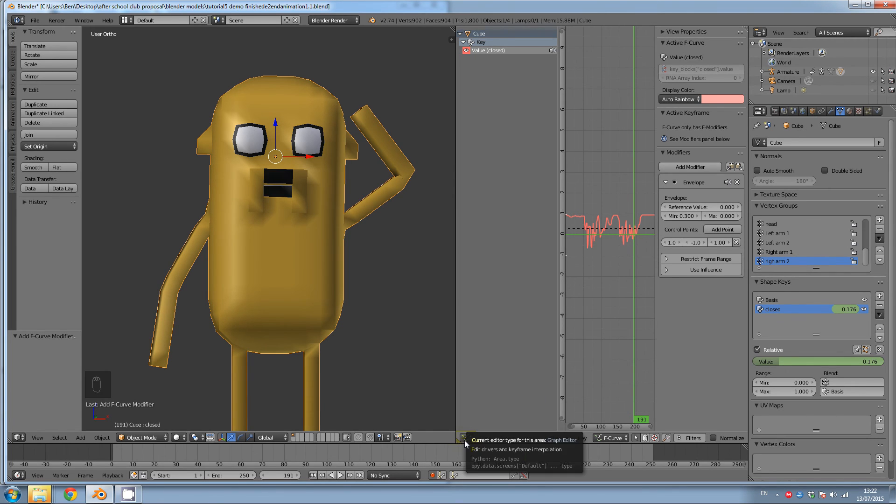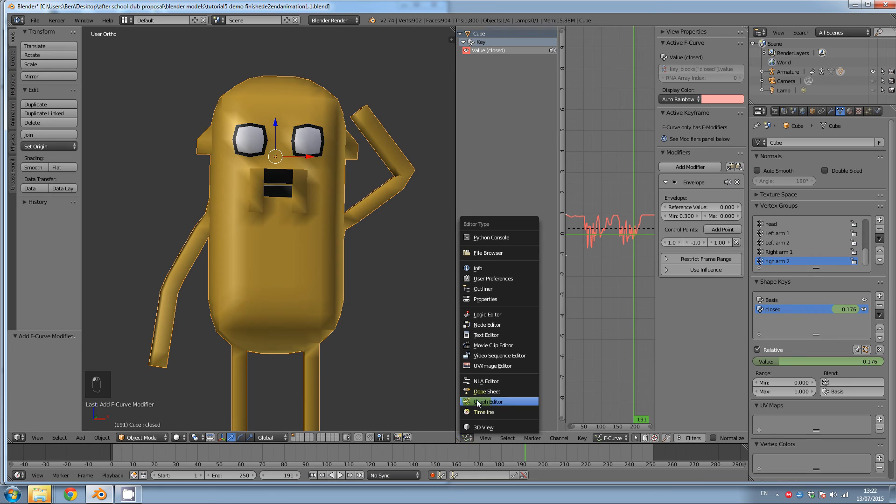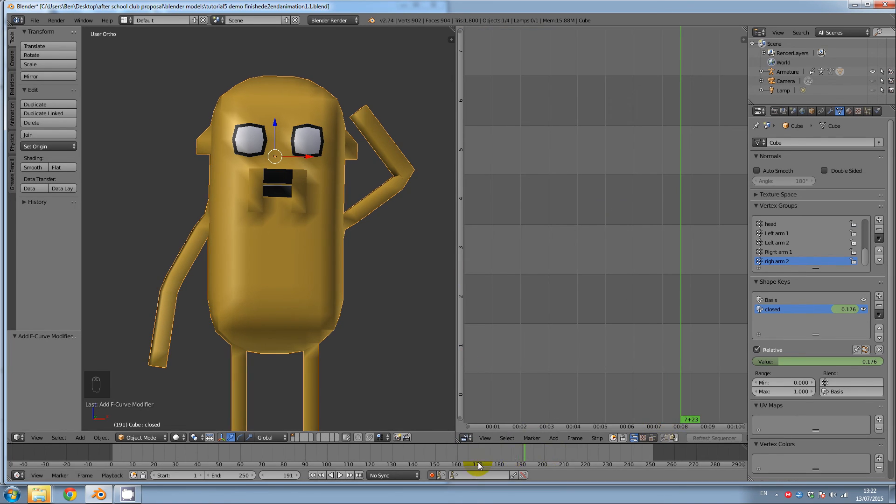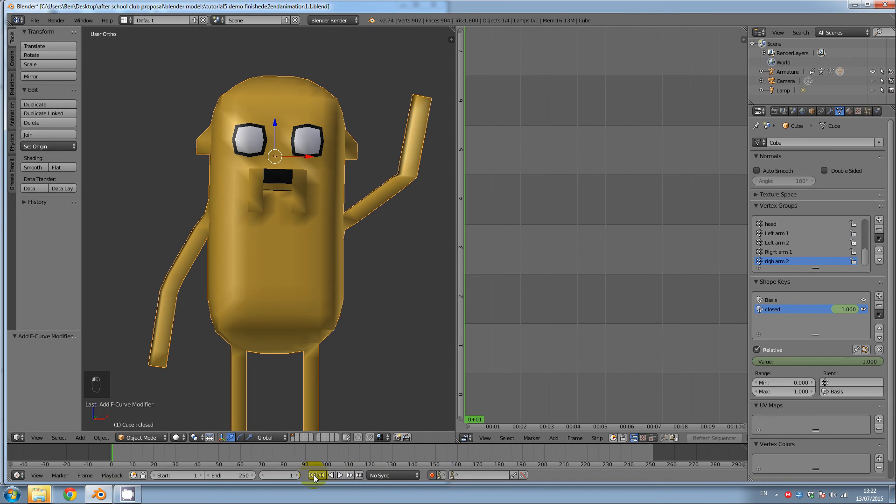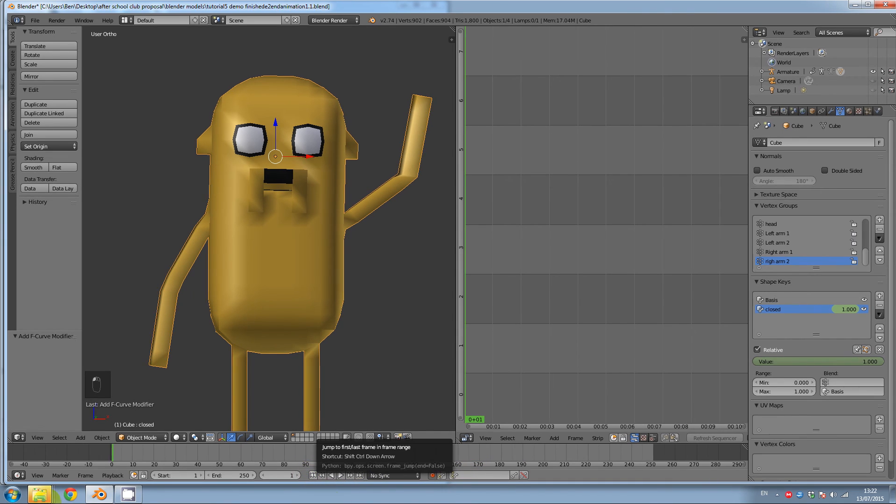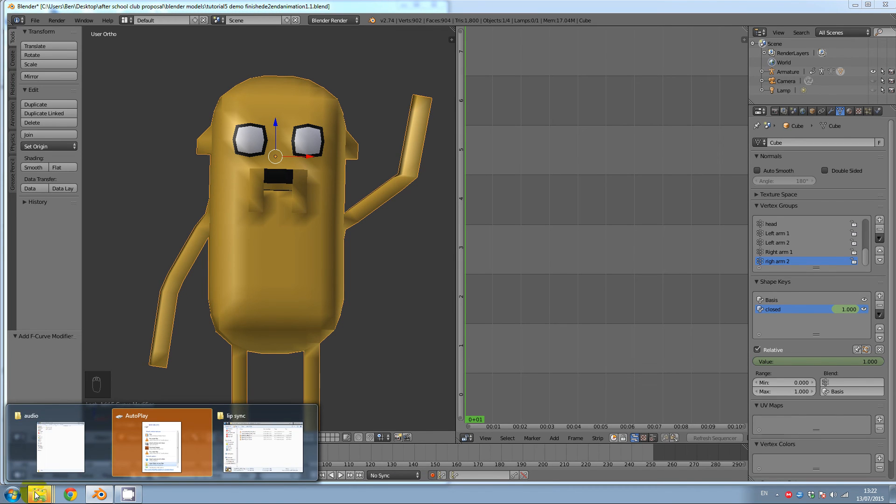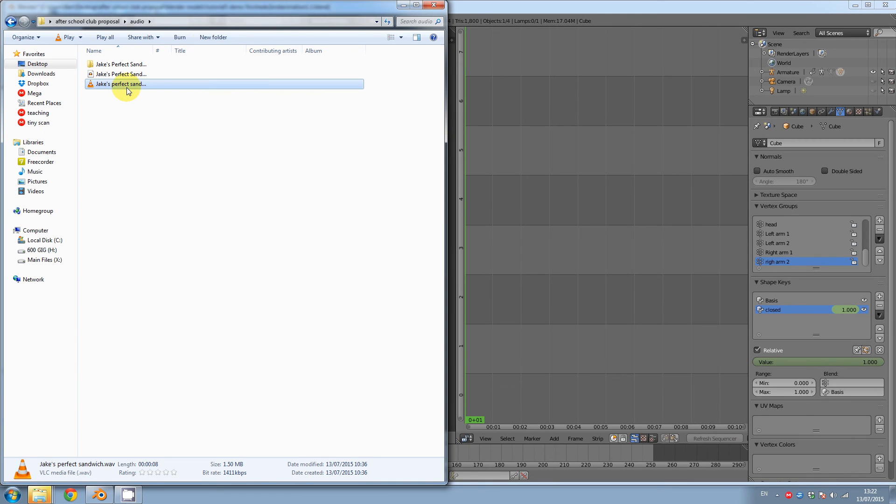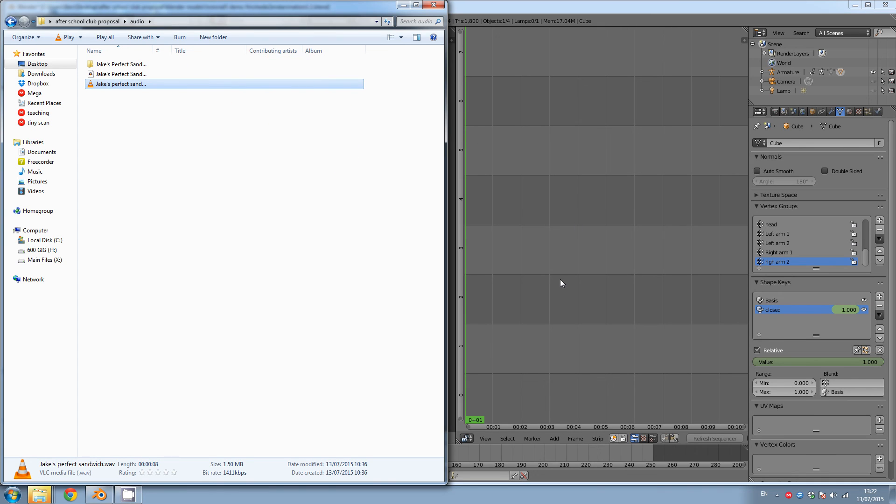So click on the icon, the colored button in the corner. Click on video sequence editor and go to frame zero by clicking on this button. Now we're going to add our audio file. So here is the sound and just drag and drop it here.